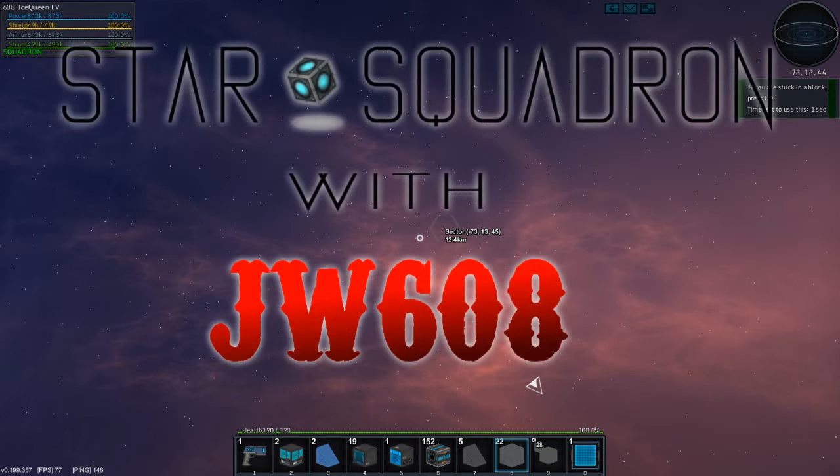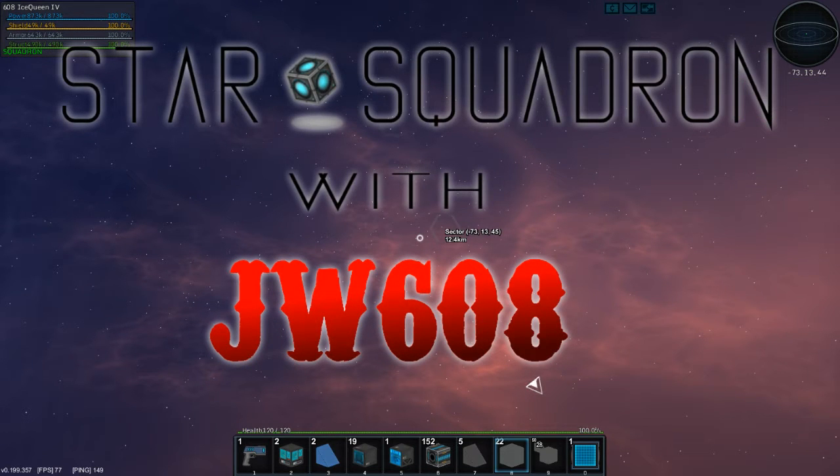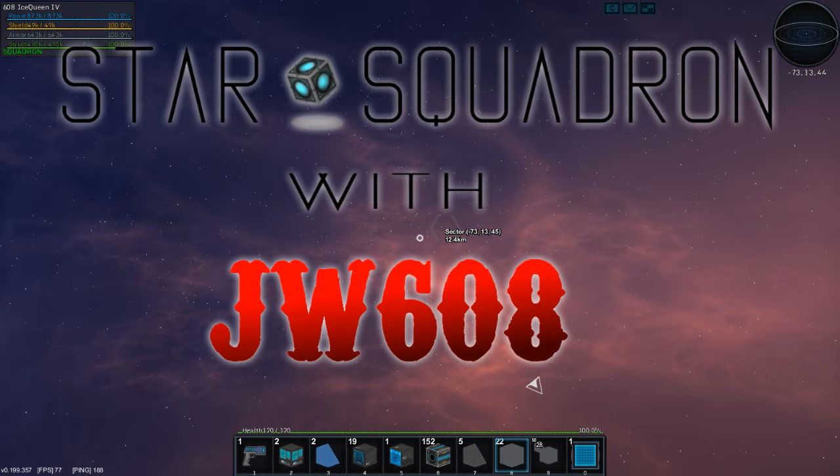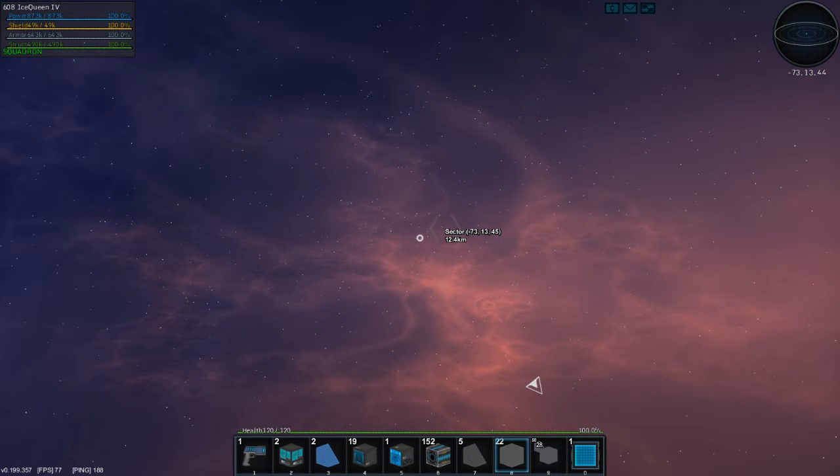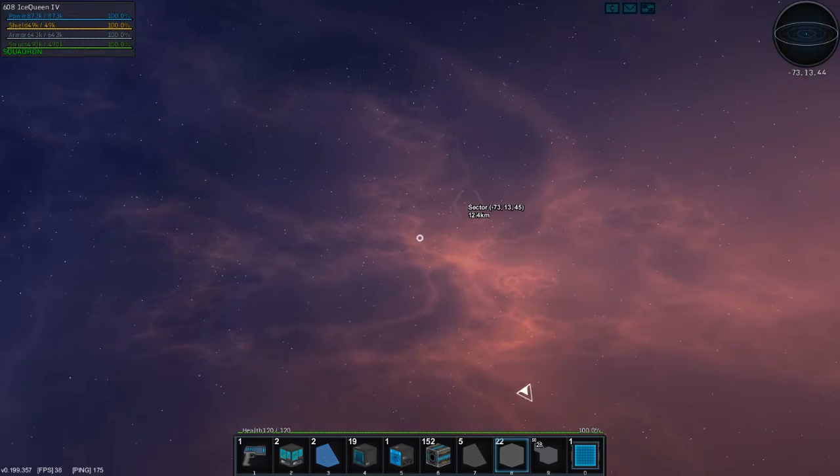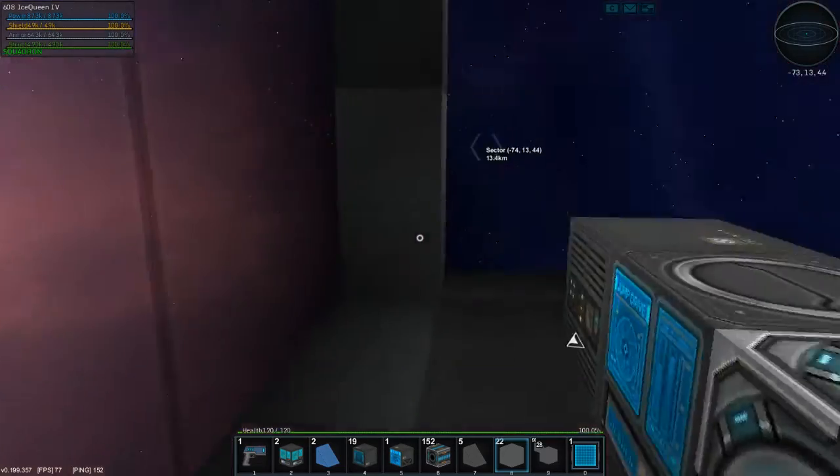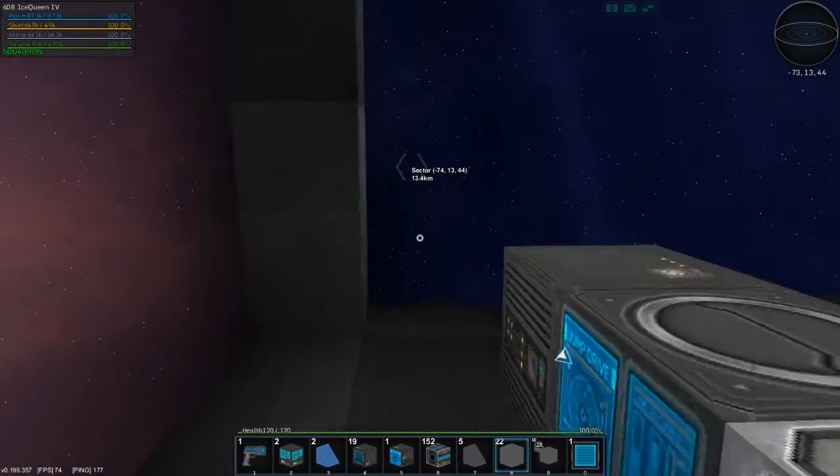Greetings and salutations, my name is JW608, and today I am playing StarMade on the Star Squadron server. I just clicked out of my game—I'm back, alright.